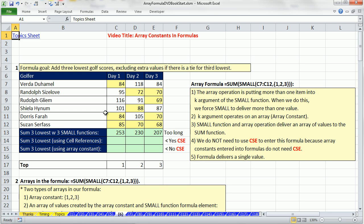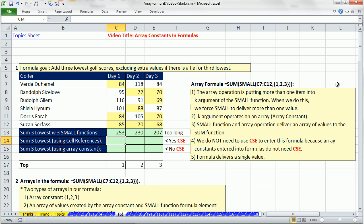To help illustrate, we have a few examples for array constants. Our formula goal for this example is to add the three lowest golf scores, excluding extra values if there's a tie for third. We already saw how to use an array constant back in video one using the LARGE function, but here we want to add the three smallest scores for golf using the SMALL function.